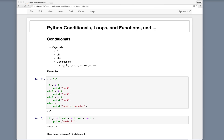The double equal sign compares whether two things are equal to each other — not a single equal sign, a double equal sign. Exclamation point equal is not equal. Then less than, less than or equal to, greater than, greater than or equal to, and the keywords and, or, and not.